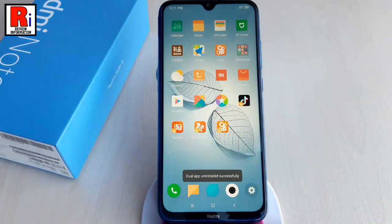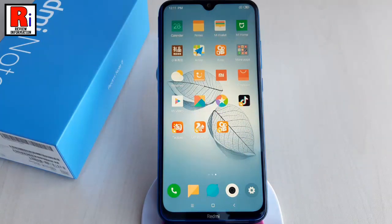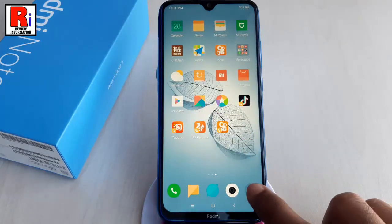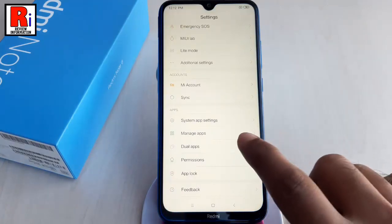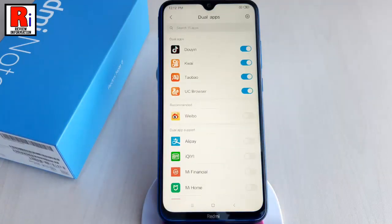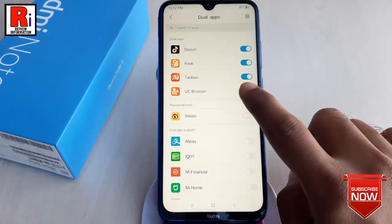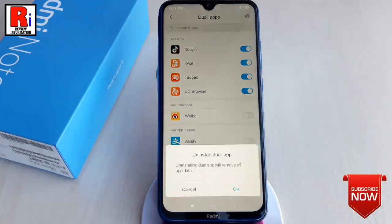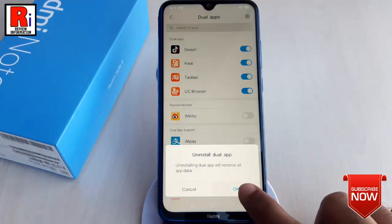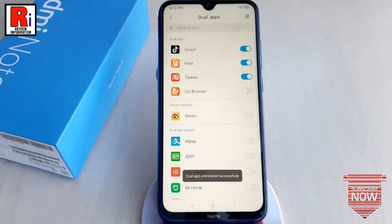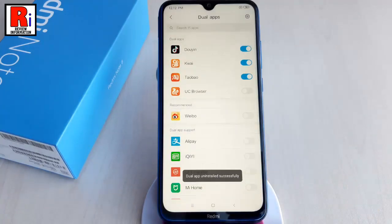Another way you can remove dual apps. For this, again go to Dual Apps from the Settings. Just toggle off the button beside the apps which you want to remove. From the pop-up window, tap on OK. The dual app is removed.